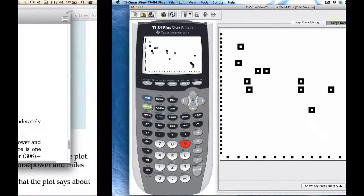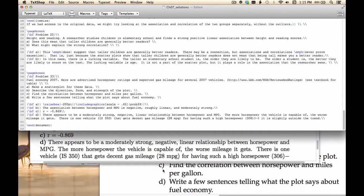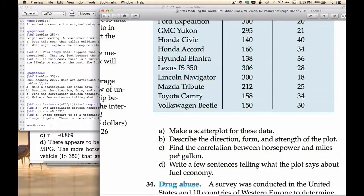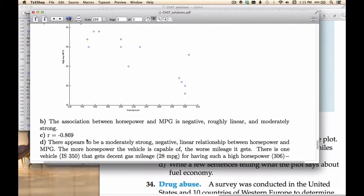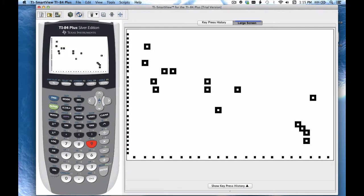The next part asks us to look at the correlation between horsepower and miles per gallon. Remember, correlation is a single number. Students often make the mistake of saying correlation when they mean association. We say there's an association between horsepower and highway MPG, but correlation specifically refers to the coefficient R. Let's see how to calculate that on the TI.